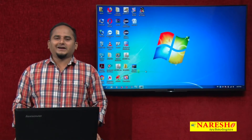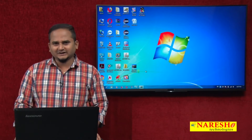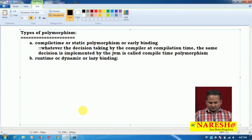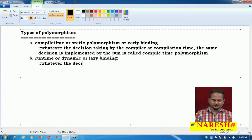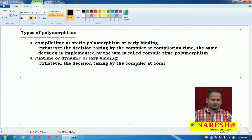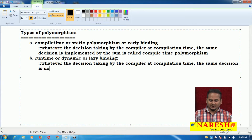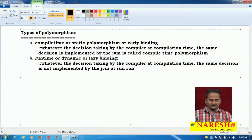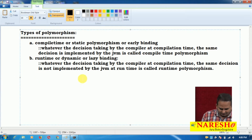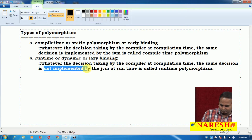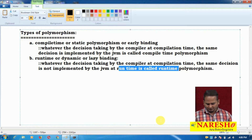In this video, I am going to highlight what is runtime polymorphism. Runtime polymorphism is quite different from compile time polymorphism. Whatever decision is taken by the compiler at compilation time, the same decision is not implemented by the JVM at runtime — that is called runtime polymorphism.